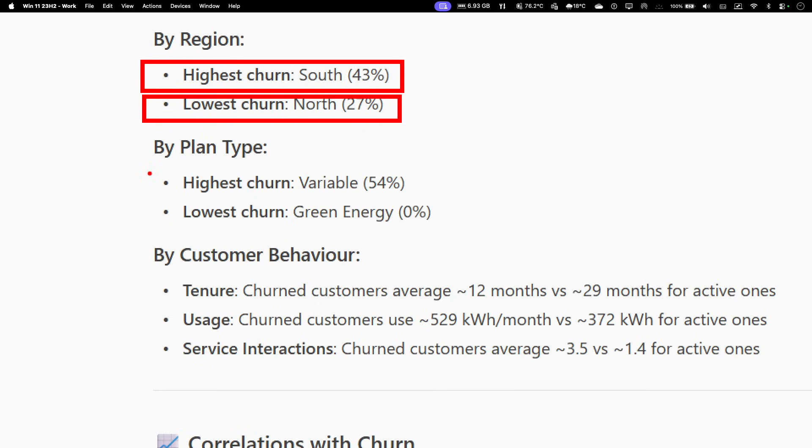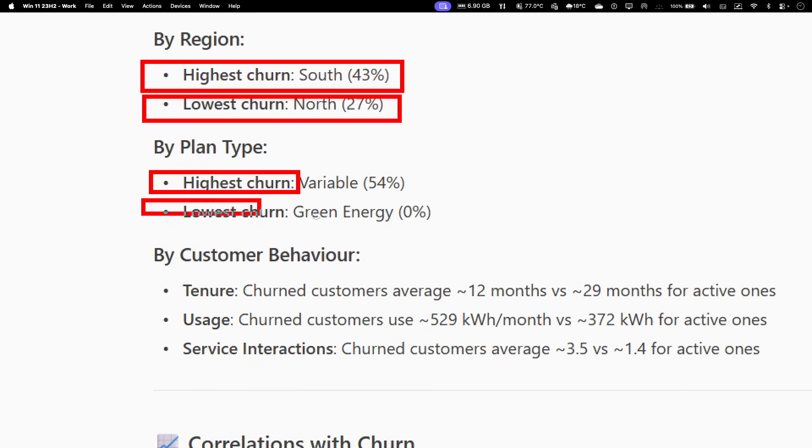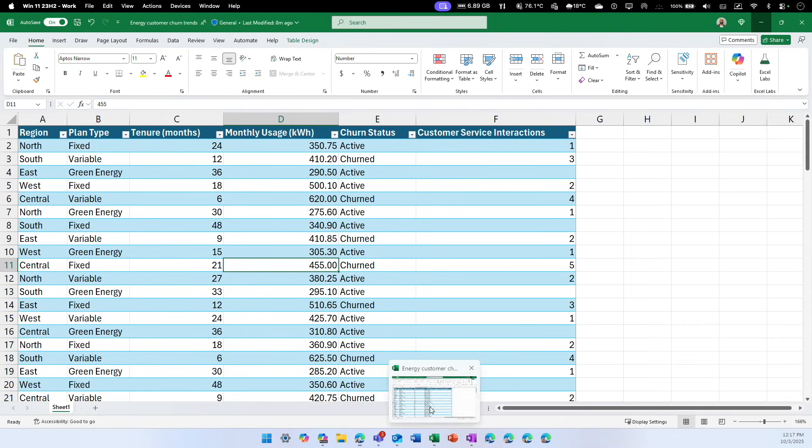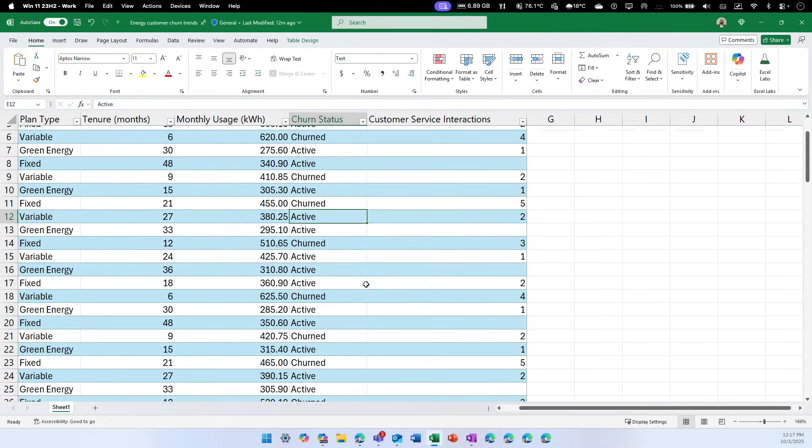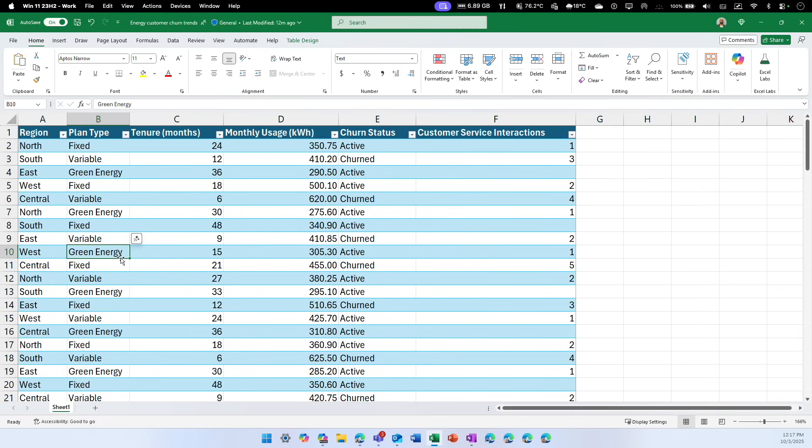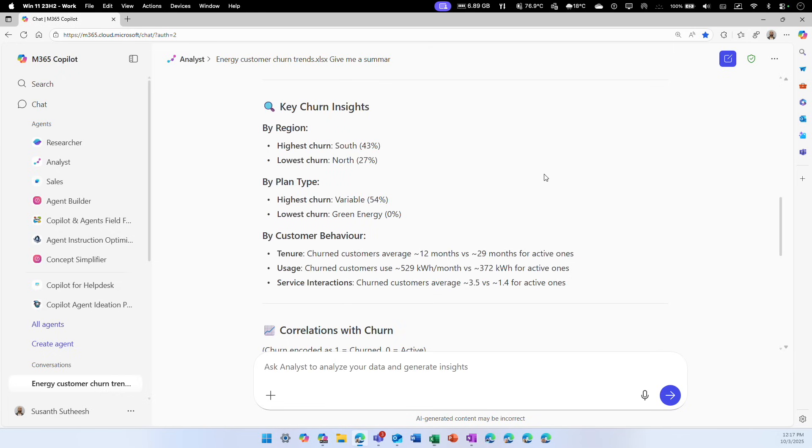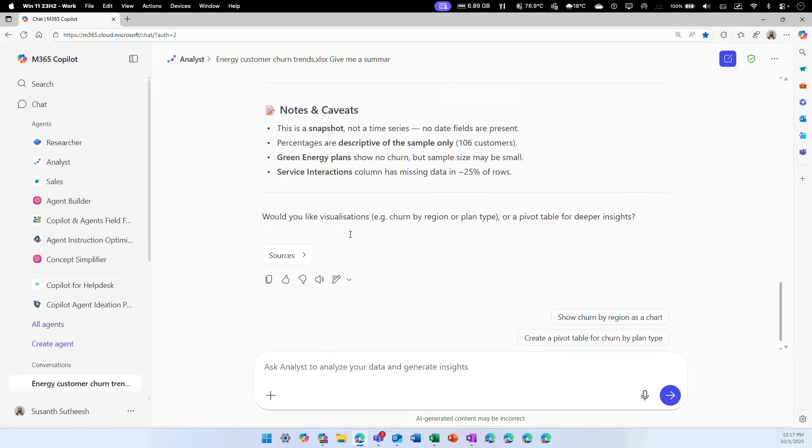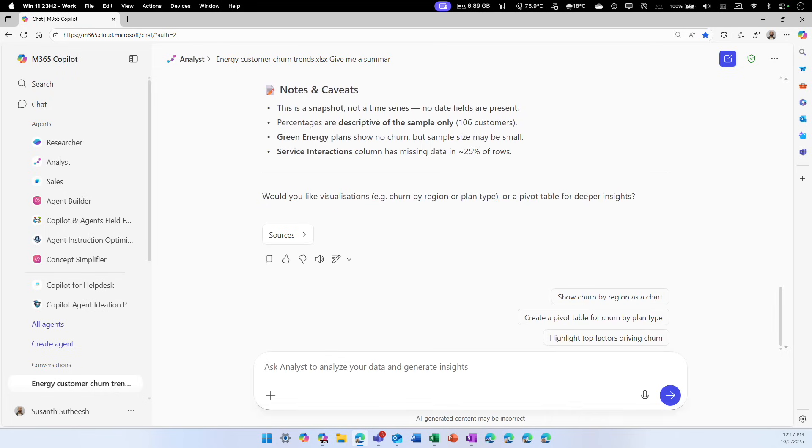The reason for this churn, highest churn is because of the variable plan and the lowest churn is because customers were using green energy. If I go back to the Excel sheet, now I can correlate. Based on the churn rate, I can see there is some variable plan and green energy. People who were using green energy are still active with the energy provider. So there is something to look into. That is how you can ask this question. You don't have to stop there.